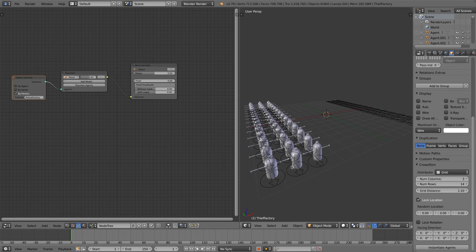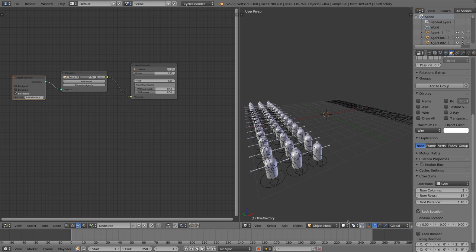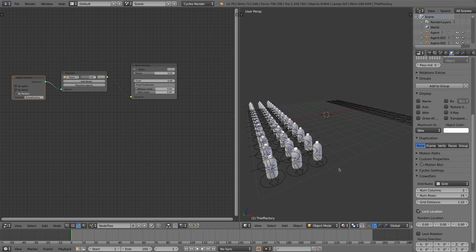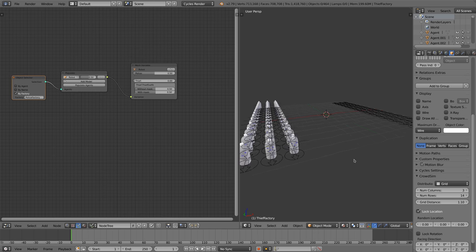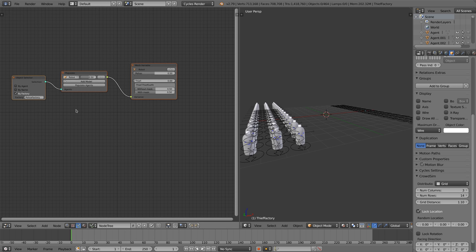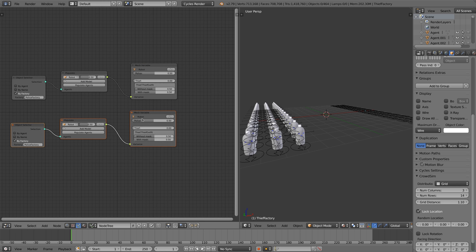You see that only one group of agents are populated and only with the police character. We do the same for the other crowd. You can duplicate the nodes we already created for a faster workflow.